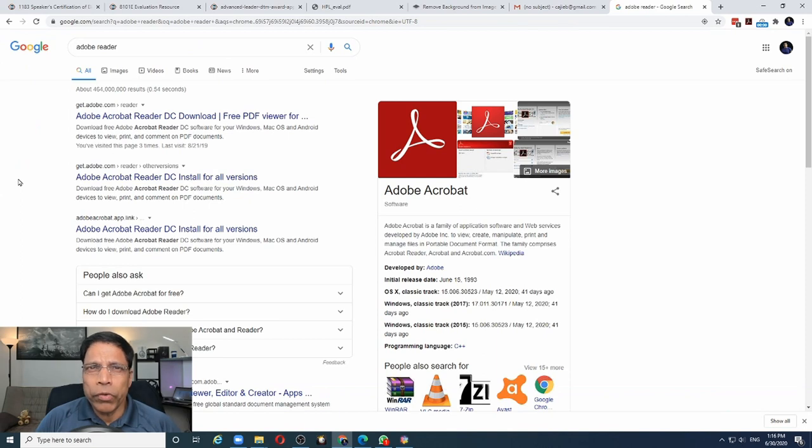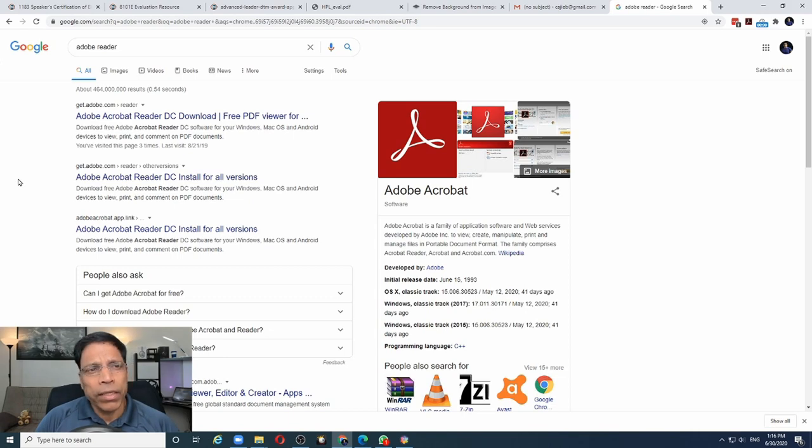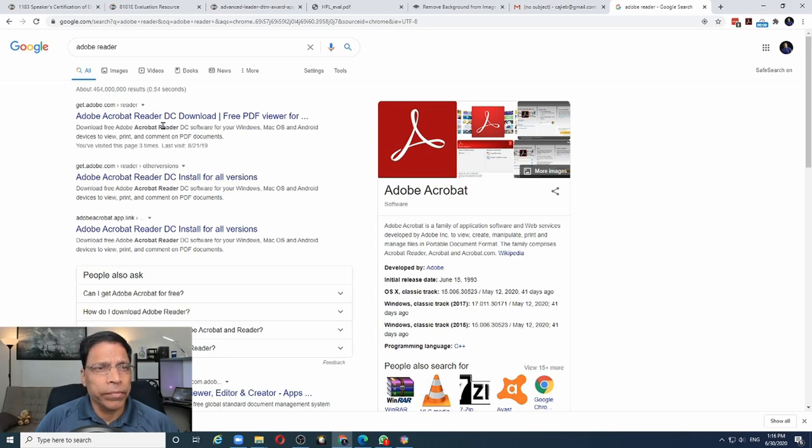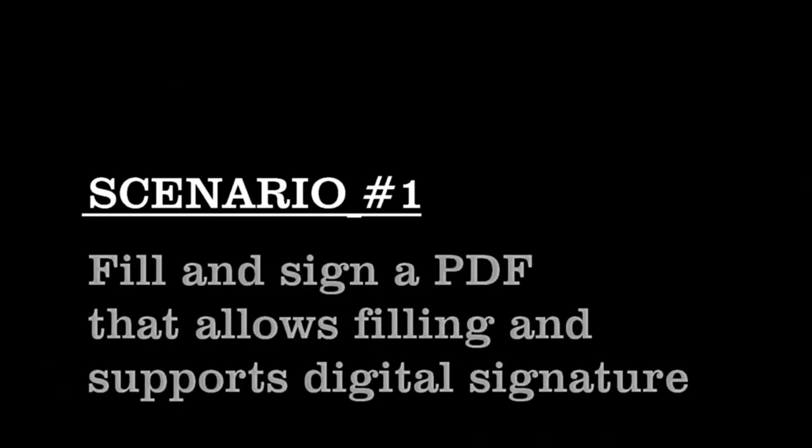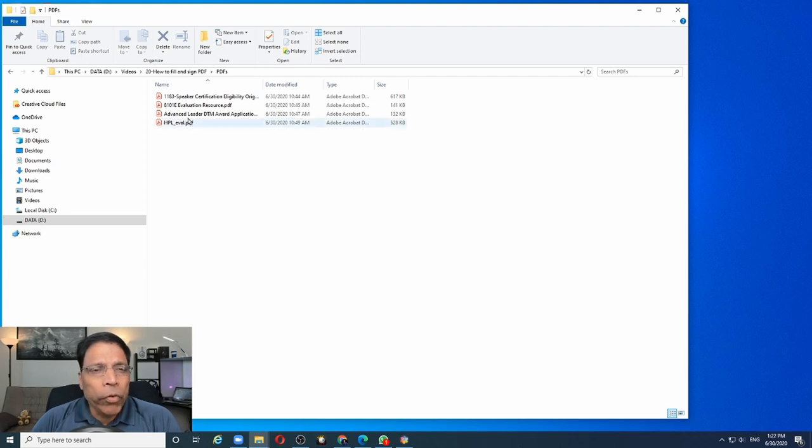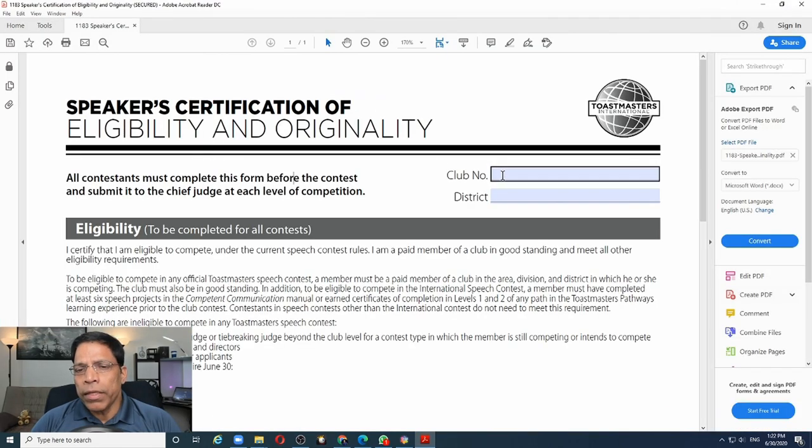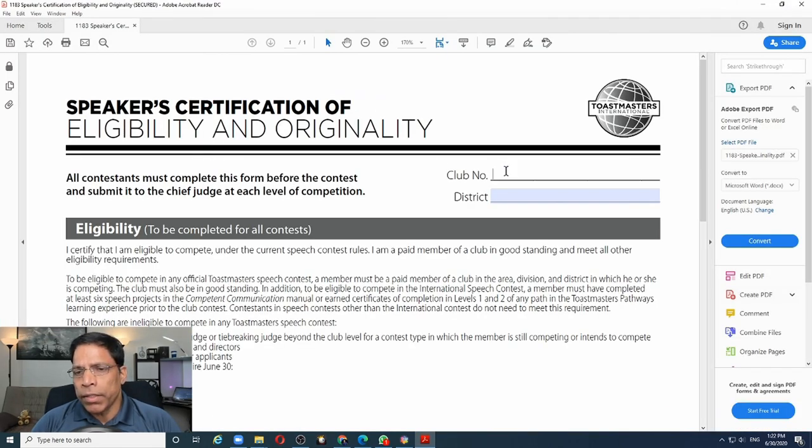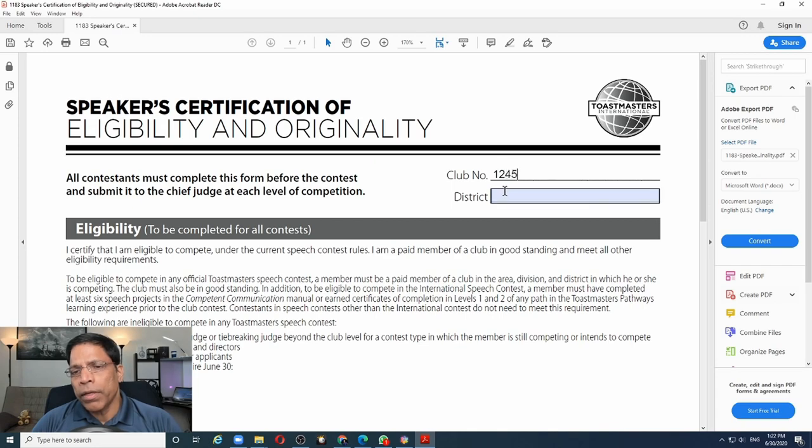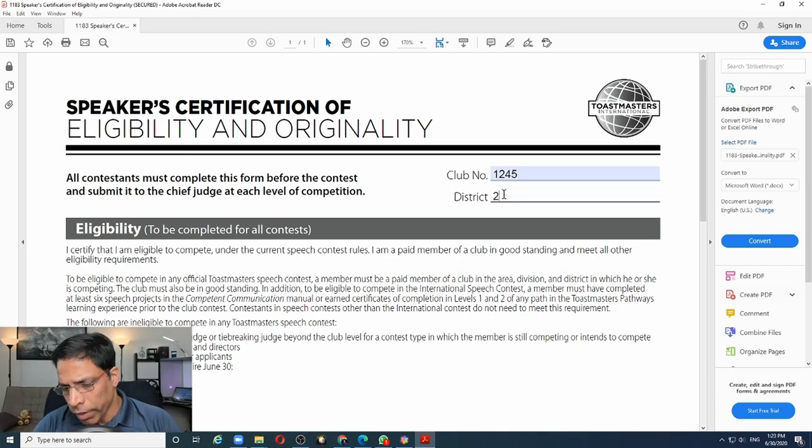Make sure you have Adobe Acrobat Reader installed on your PC. If not, you can download it from the Adobe website. It's a free download. We are now ready to fill our first PDF file. Let me open the first form that has been enabled for digital signature. As we can see, the fields that are marked in the light blue shade can be filled up by entering the correct information.